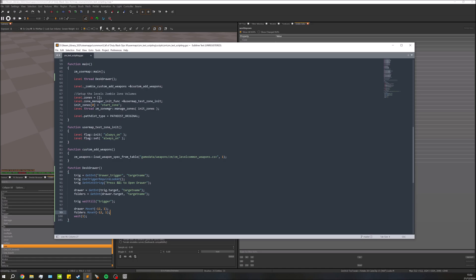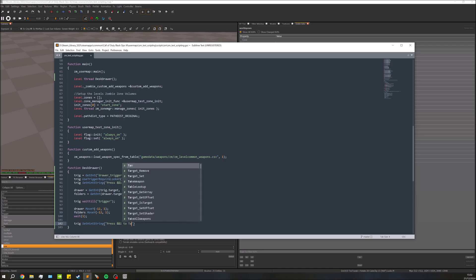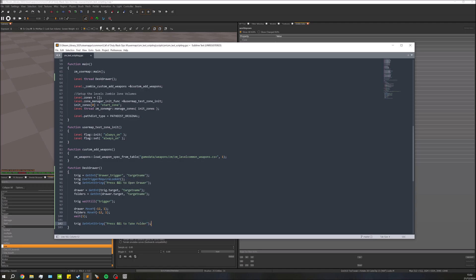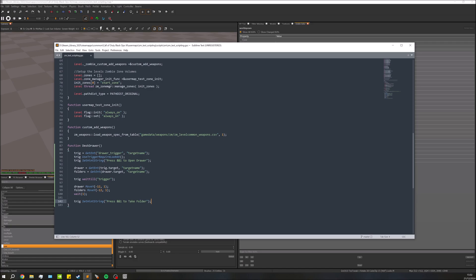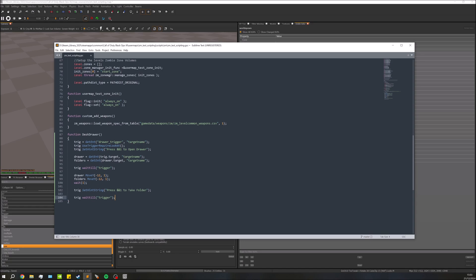Once the drawer opens we want to update the trigger text to say you can pick up the folders. So just after: trig setHintString — press Square to take folders. Then because we need to wait again for the trigger to be activated, we do trig waittill trigger again. You can do this multiple times — you don't have to only wait for it once.